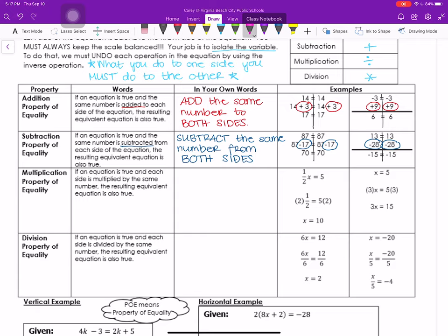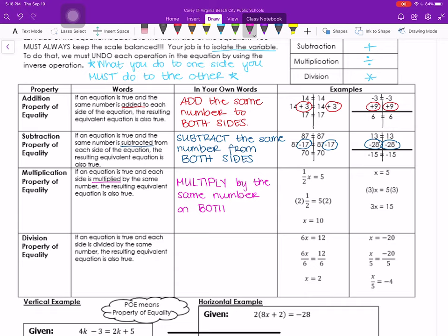Next we have the multiplication property of equality, which says if an equation is true and each side is multiplied by the same number, the resulting equivalent equation is also true — essentially, multiply by the same number on both sides. We started with one-half x equals 5, put our line down the middle of the equal sign, and multiplied both sides by 2 to get x equals 10. In the second example, we multiplied both sides by 3.